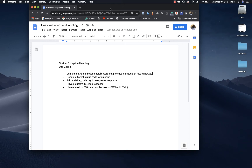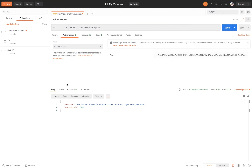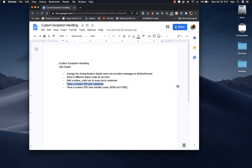Hey guys, welcome back. In this video, we are going to be implementing custom exception handling on our Django REST framework API. We're going to see how to tap into the exceptions being thrown by the framework and see how we can customize things like the status code and the responses. We'll also look at how we can provide a custom 404 JSON response, because by default Django will send you an HTML page, and for an API-only application it makes sense to use JSON even for errors.